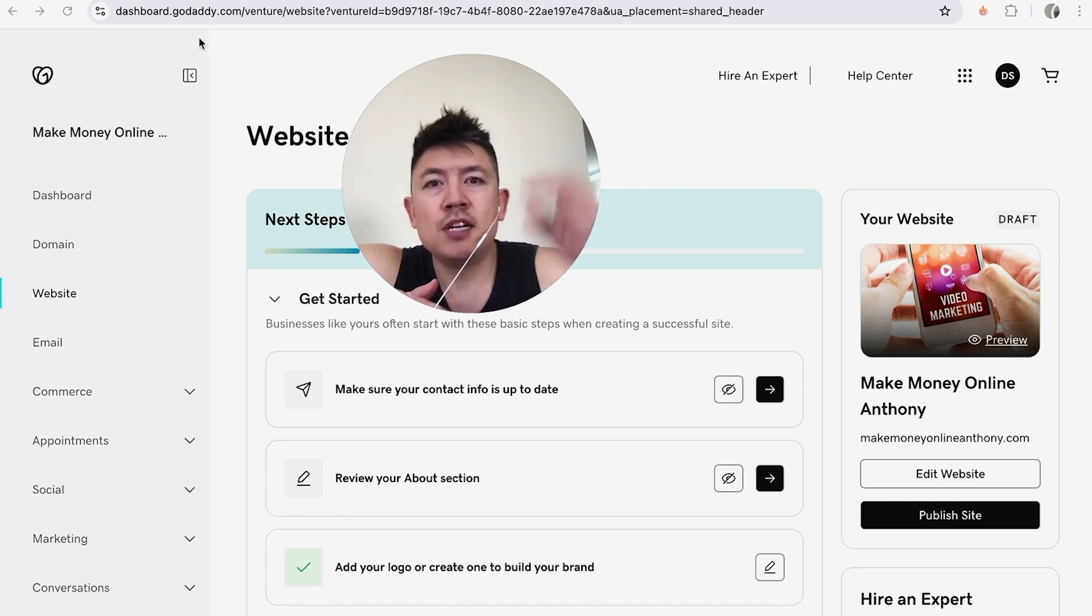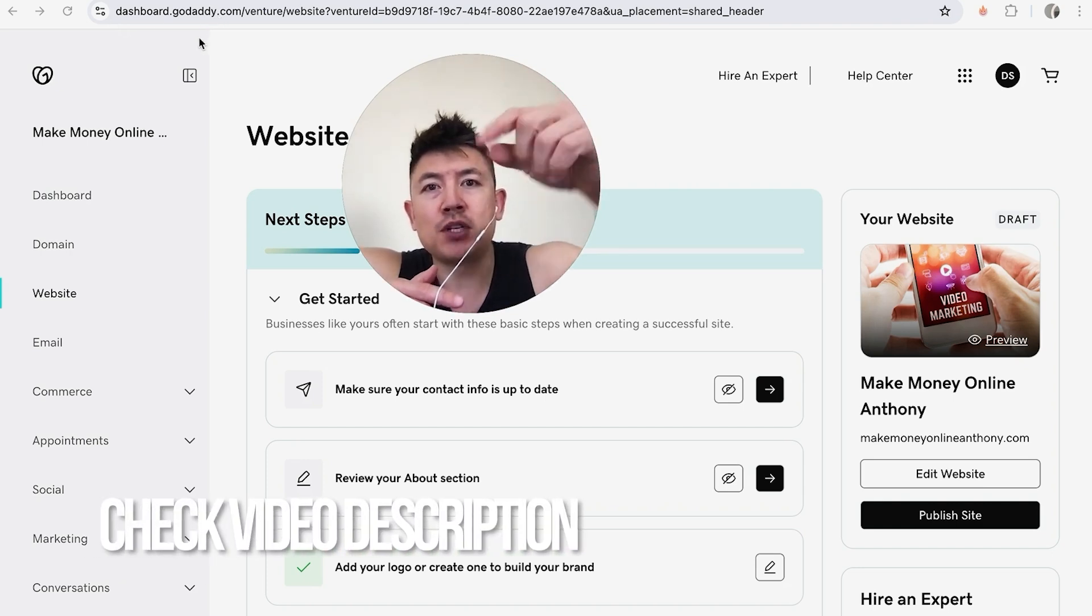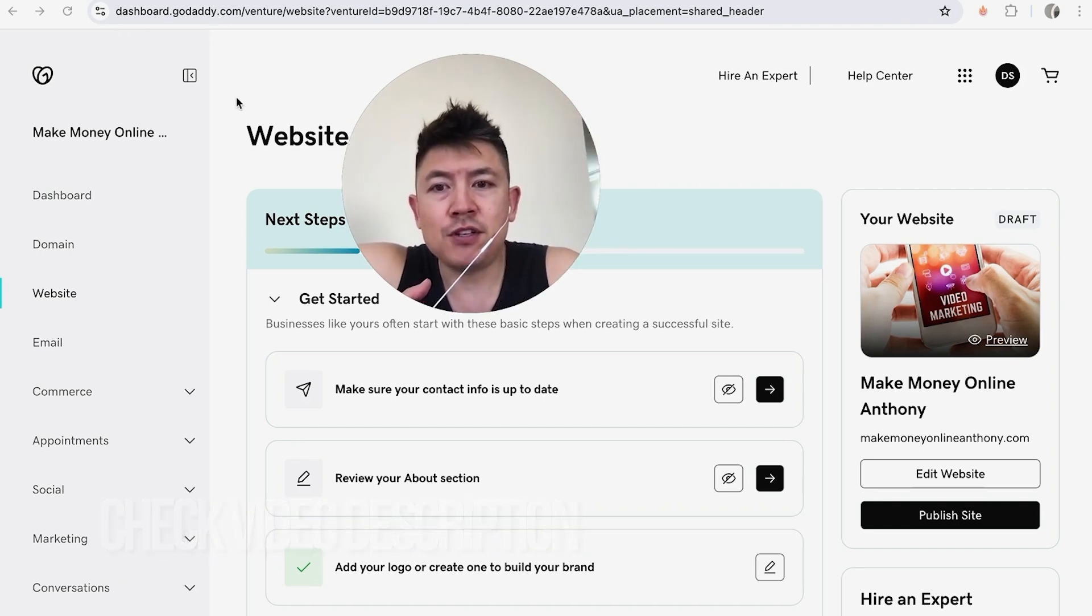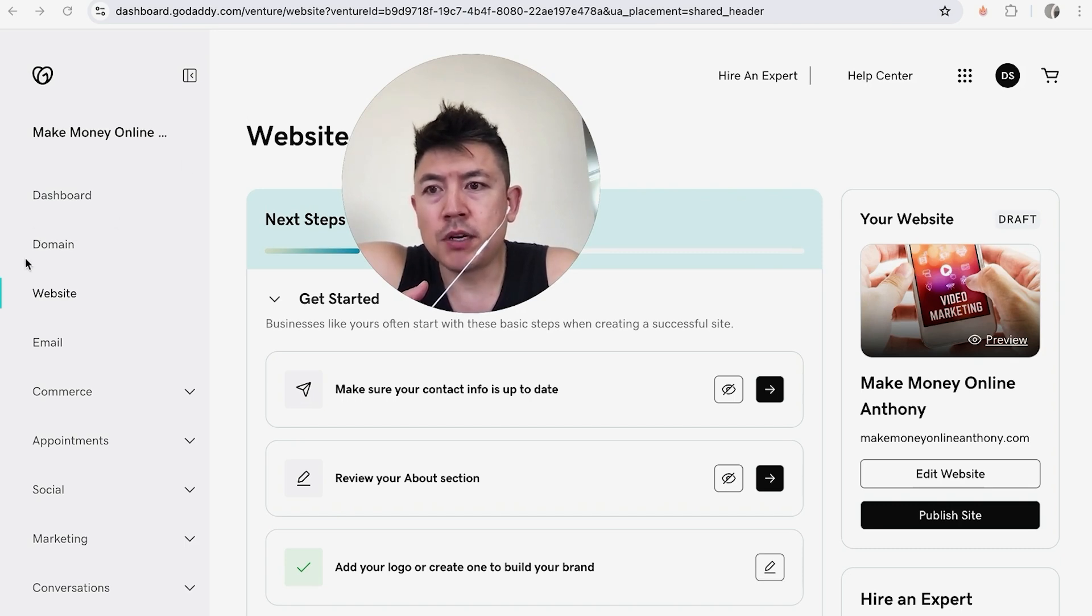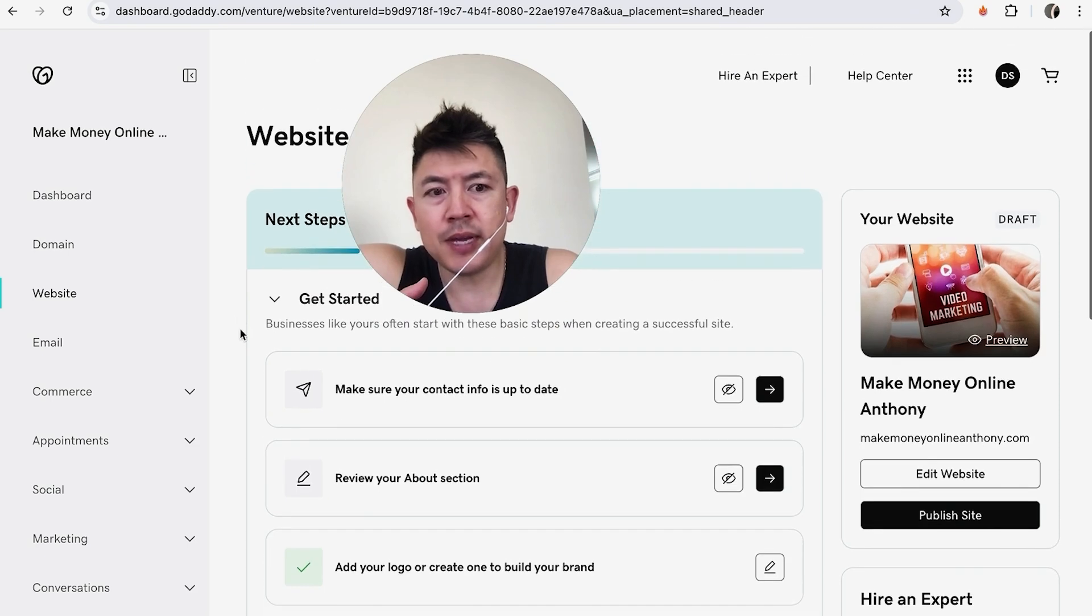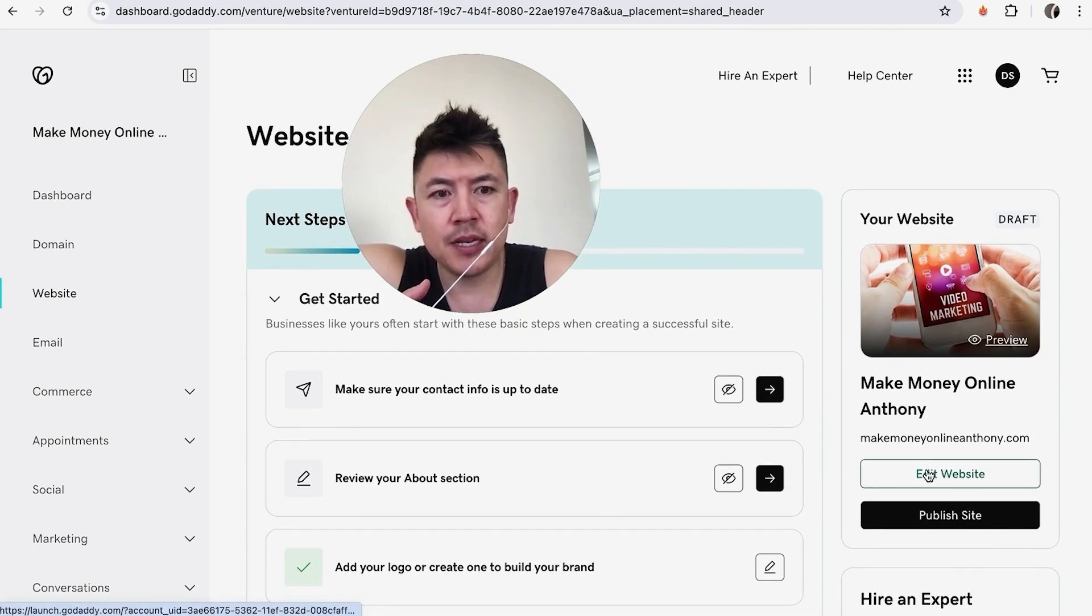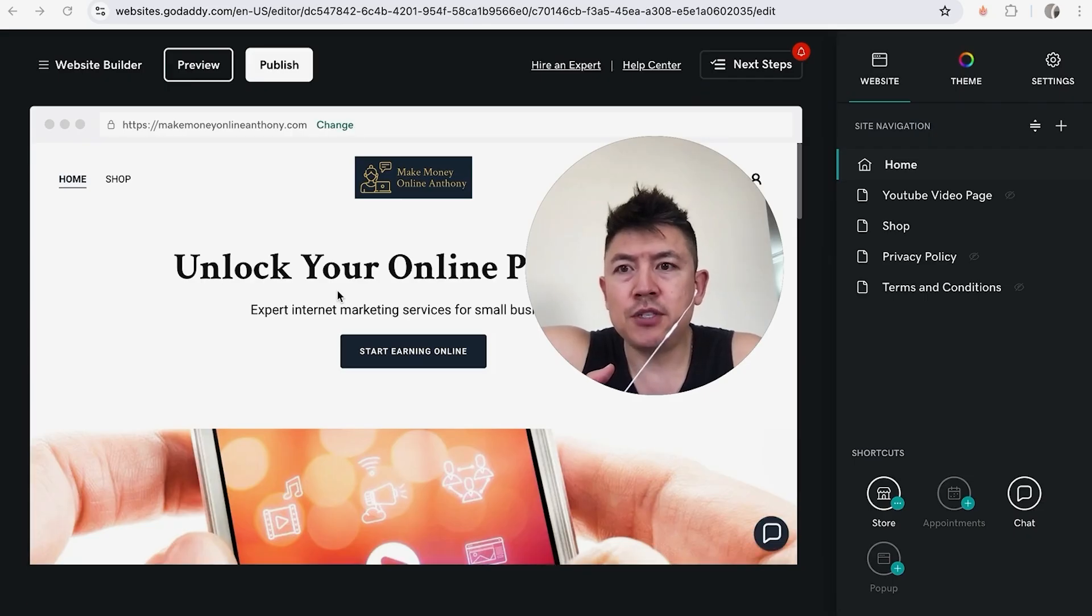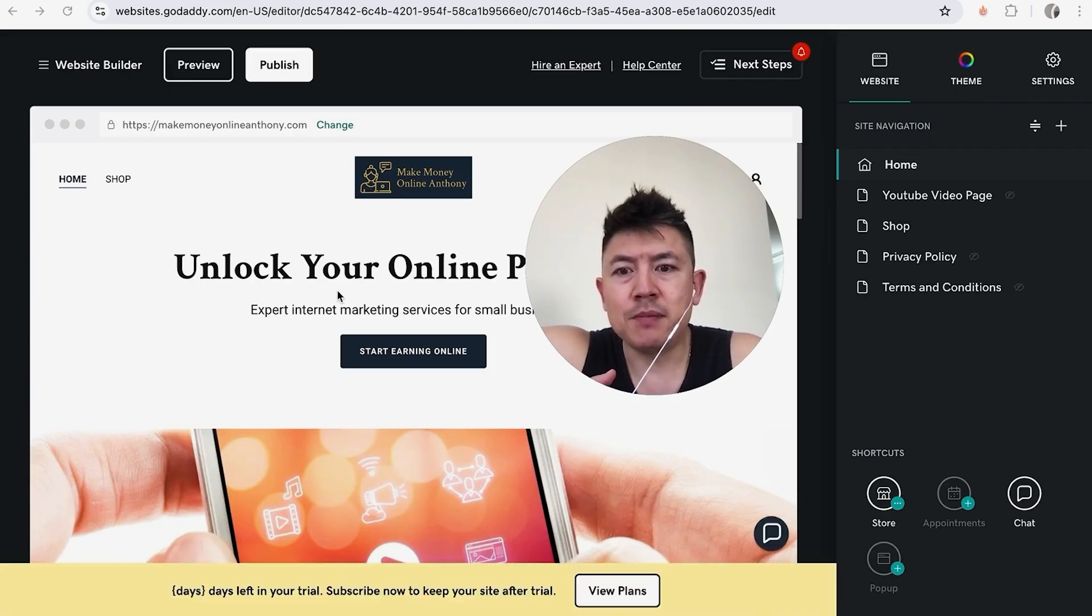It's handled here in your GoDaddy dashboard. Check my video description, I'll try to leave the written instructions there as well. So first you do have to get to the website builder, so all you're going to do is click on website right here on the left. Once you do that, it will bring you to the website menu and you want to click on edit website here on the right. Once you do that it will bring you into the GoDaddy website builder.